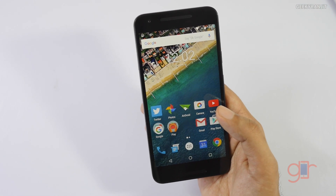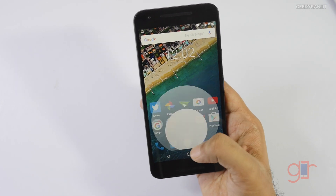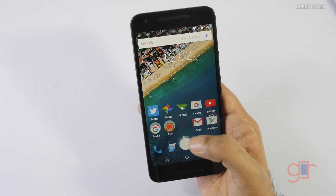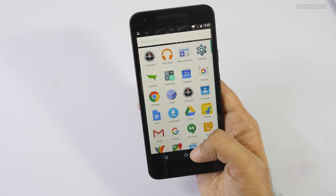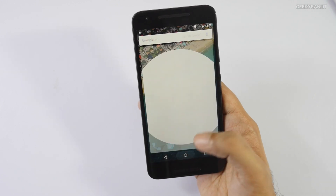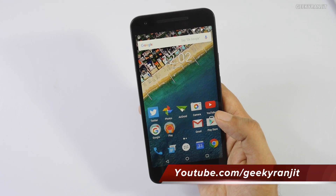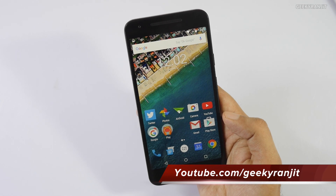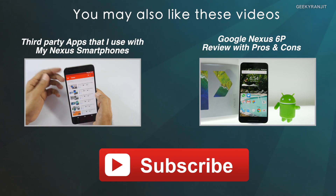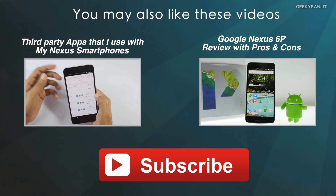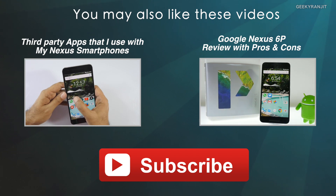Overall, I'd say this is a nice upgrade — finally we're getting split-screen multitasking with Android N. Google has also hinted they'll be adding more features; Google I/O is in May so expect a lot of updates until then. That's it for this quick look at Android N. Let me know in the comments what features you liked, and if you have a Nexus device, give it a try. Thanks for watching, this is Ranjit, and I hope to see you in the next video.